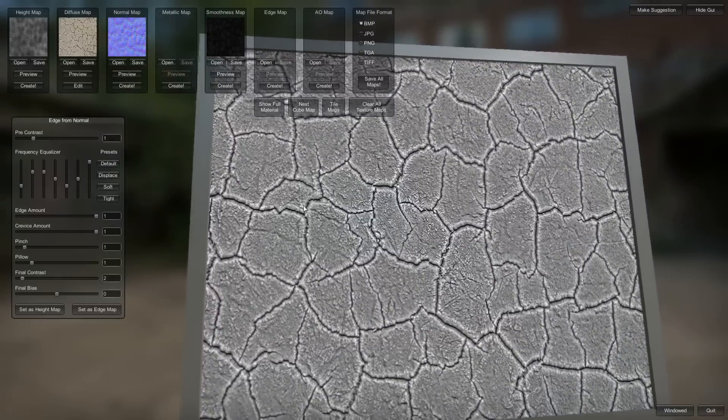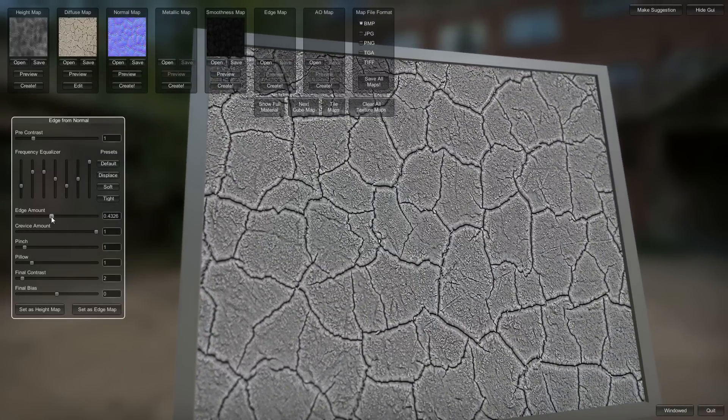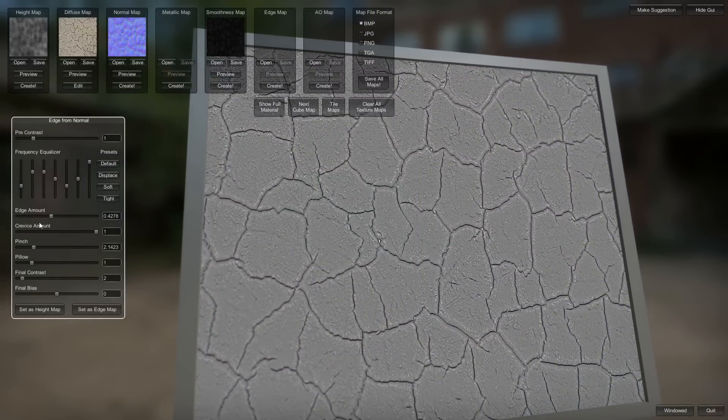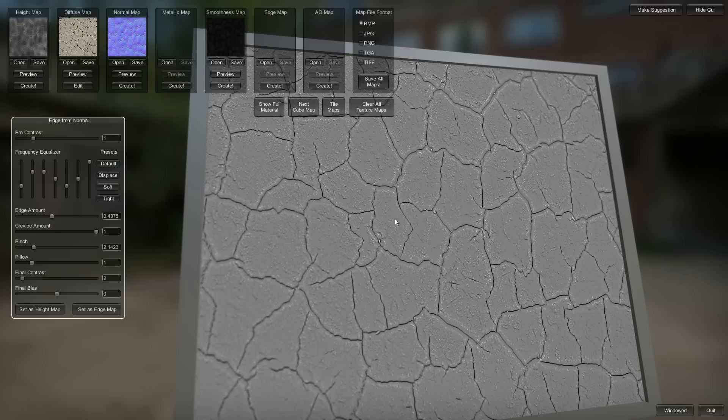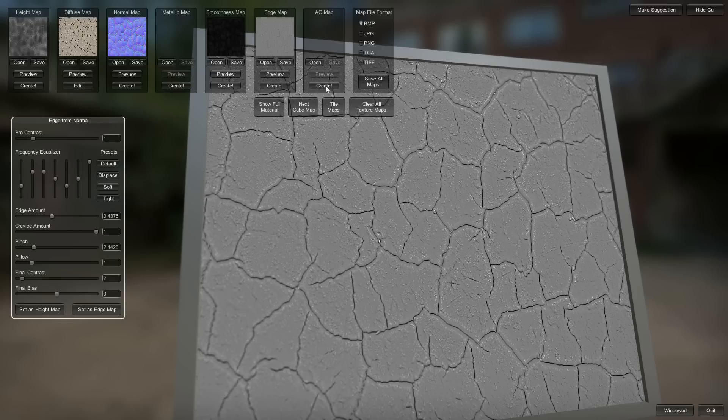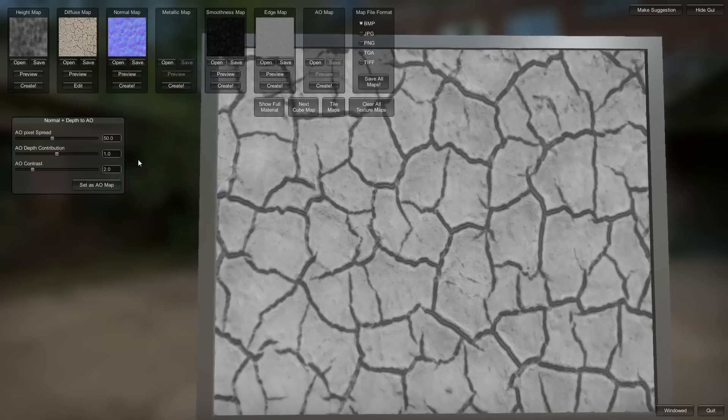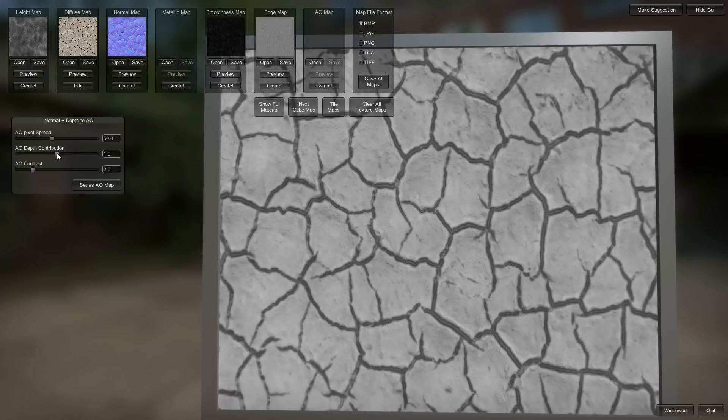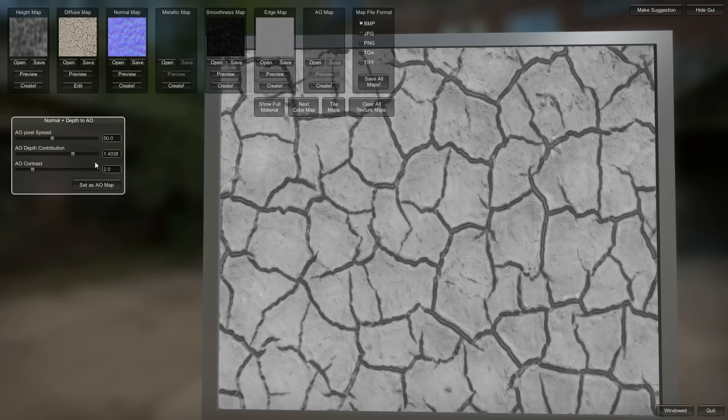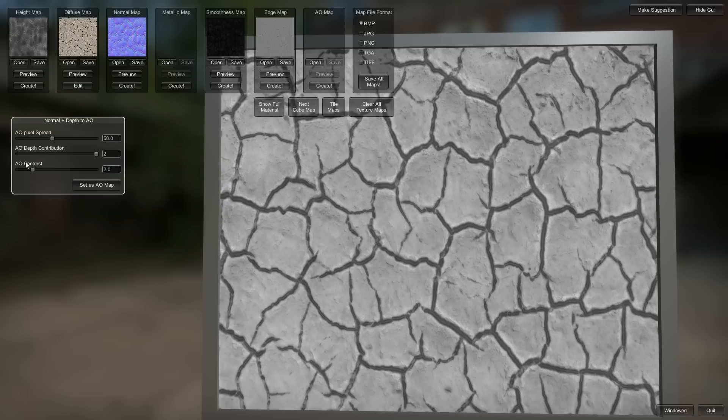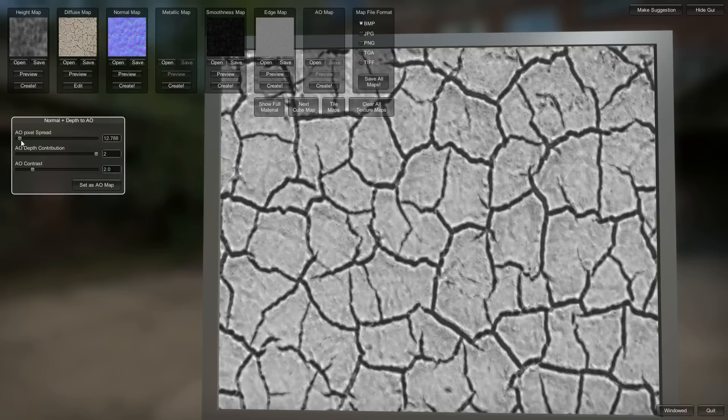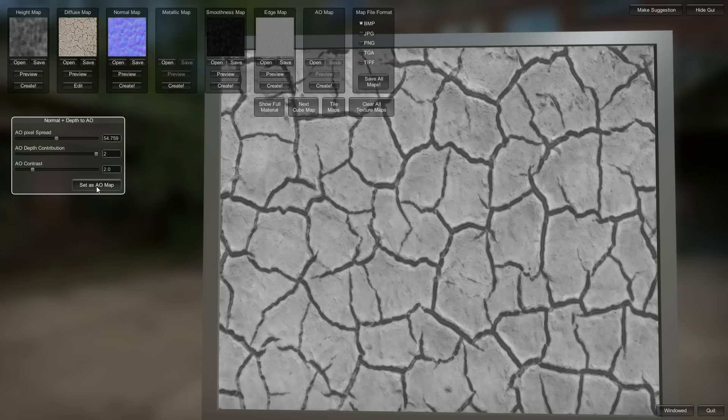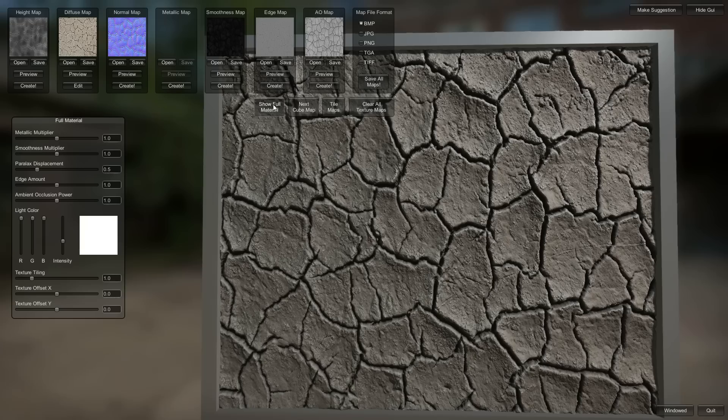Create an edge map. Don't really need too much edge stuff, just get a little bit in the cracks there. Set that as the edge map. Create an ambient occlusion. Turn up the depth contribution so these cracks in here get darker. I think that's good for the spread. Set that as ambient map.